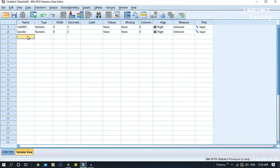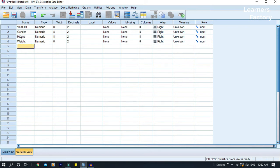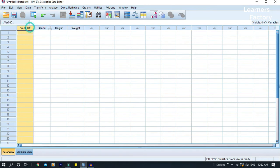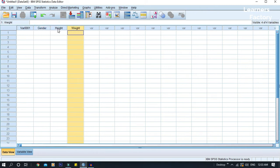The second variable is height. If you want to change a variable, just double click — you can change the variable type. Here we are going to create 4 variables with different aspects. There are 2 variables.